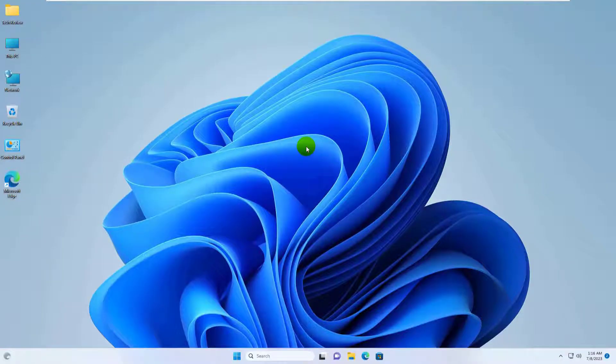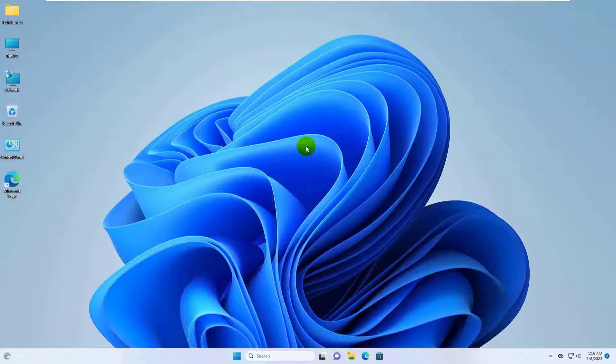Hi, this is Ruble from TechReview. Today I'm going to show you how to fix side-by-side configuration is incorrect on Windows 11.